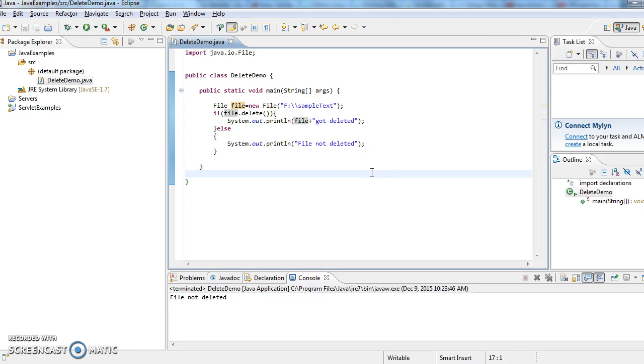File not deleted. Though we have given F sample text in the F drive, the file was not deleted. So what might be the reason?